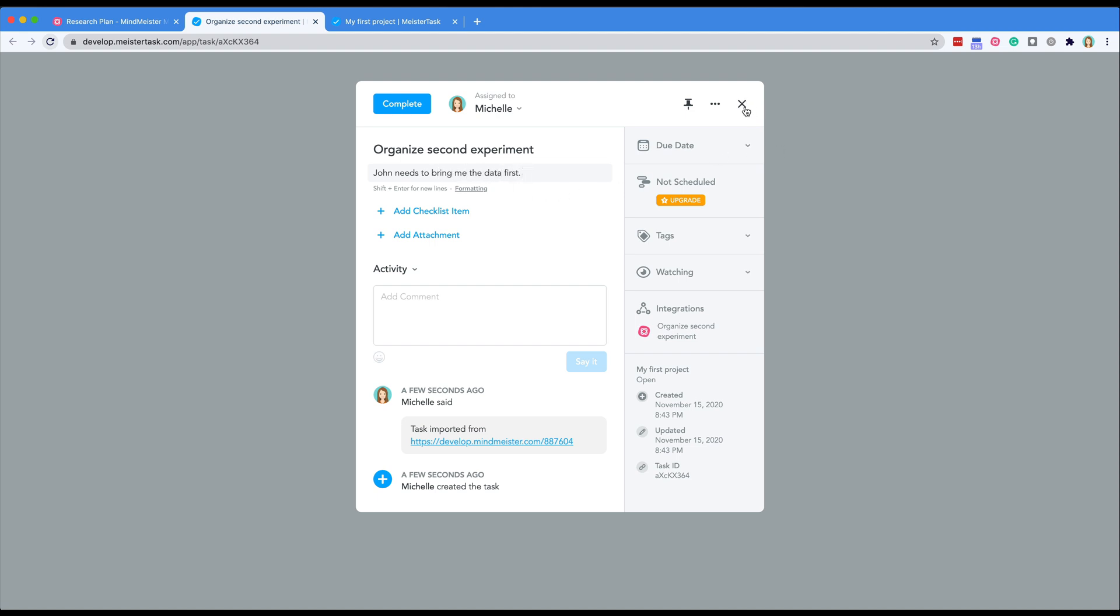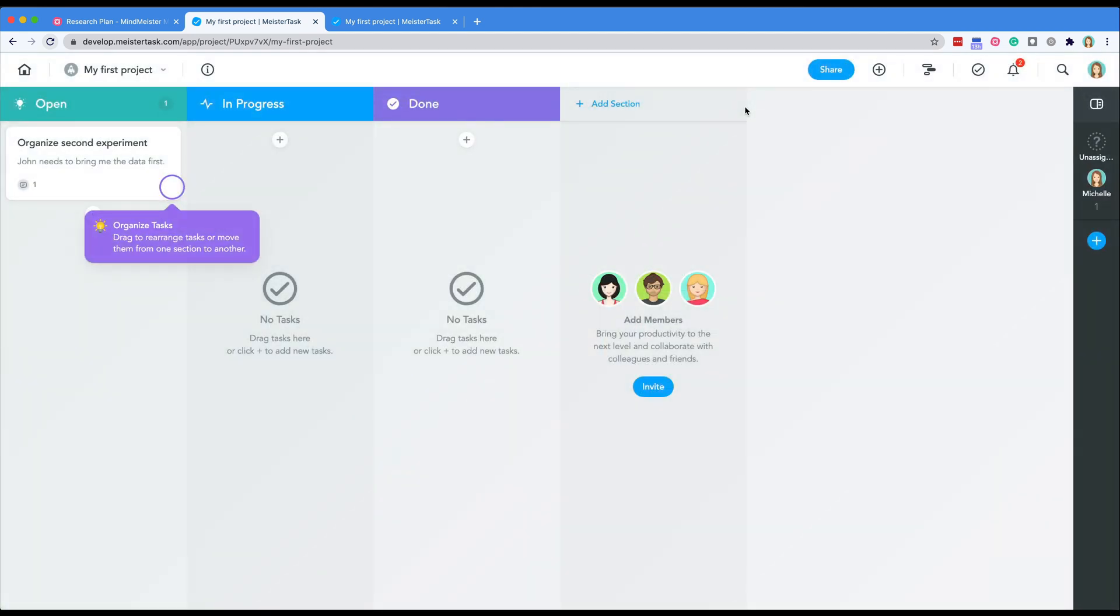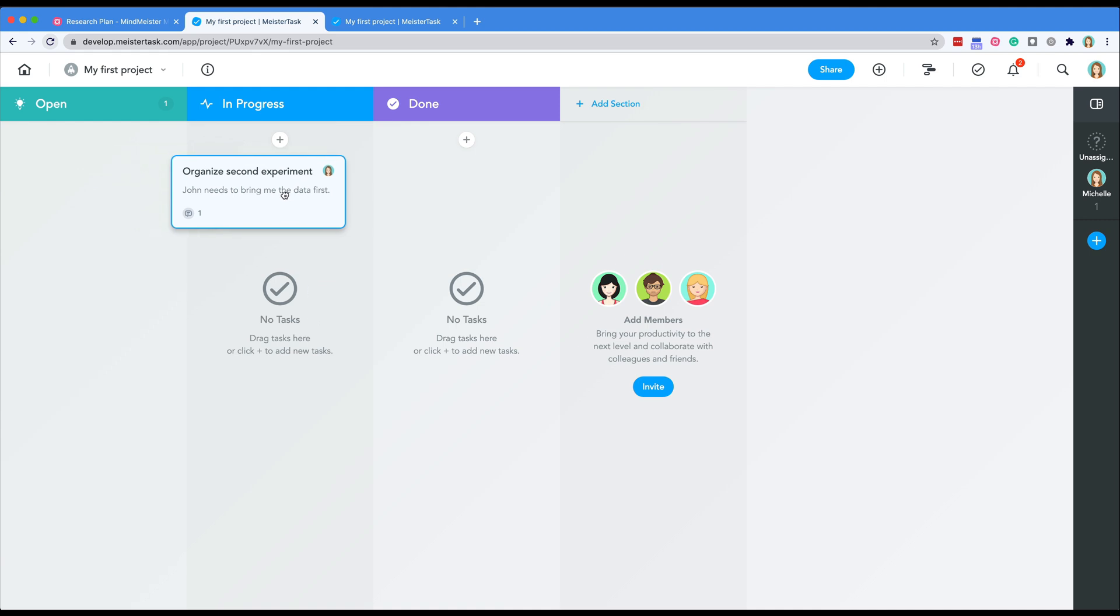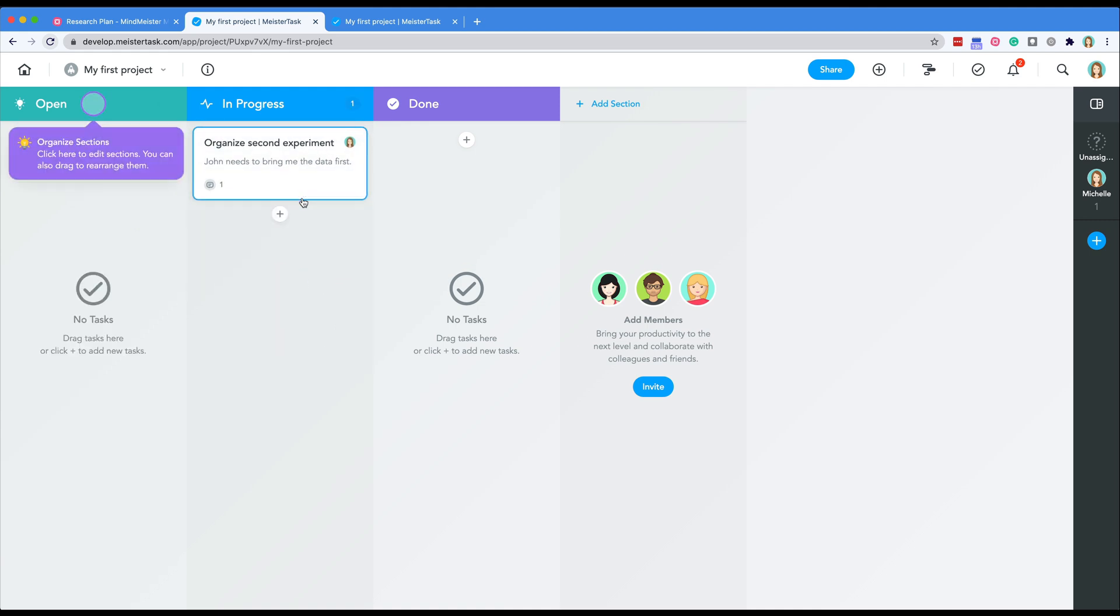When you close the task dialog you'll see that the new task is located in the open section. If you change the assignee or the section in MeisterTask those changes will be reflected in your MindMeister map.